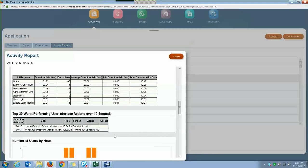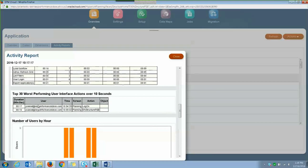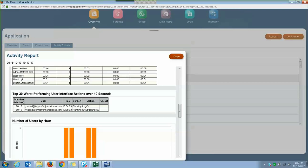And then also information on the top 30 worst performing user interface actions that took over 10 seconds long. So in this table here, it shows you how long the action took, the user that's doing the action, the time the user did it on, the screen the user is in, and what action they did, and the object tells you more in depth about the action.